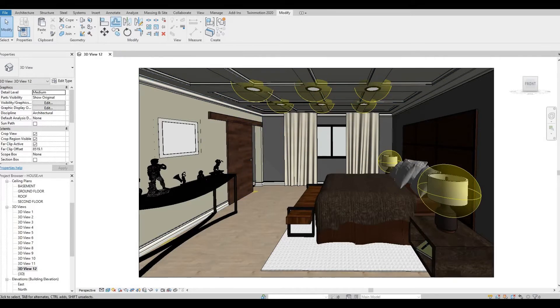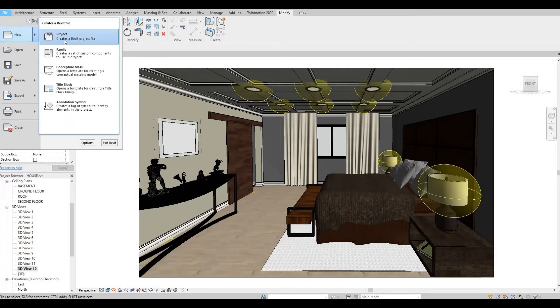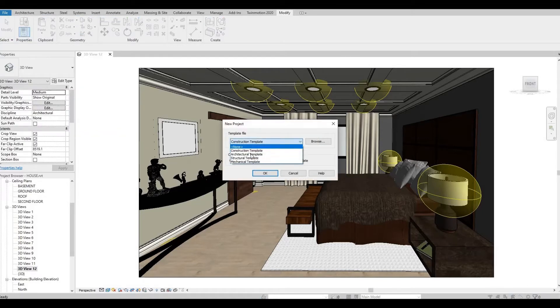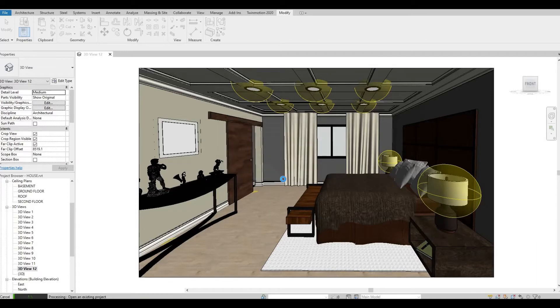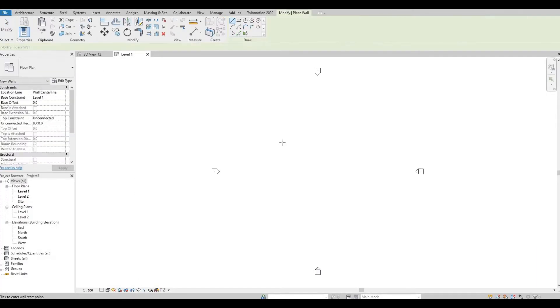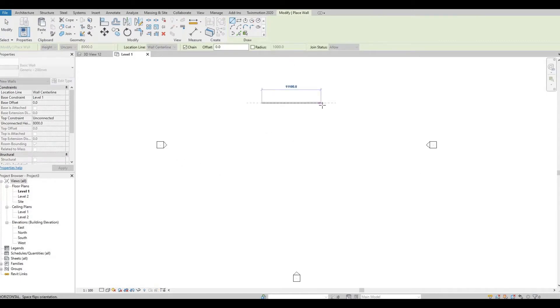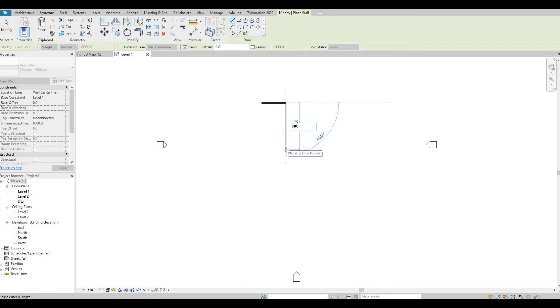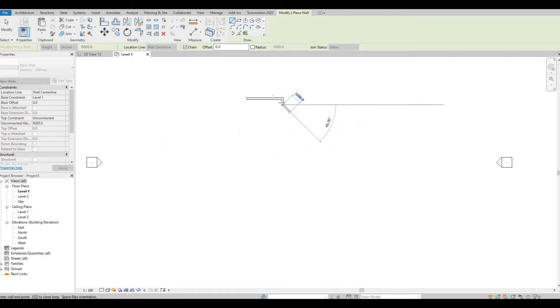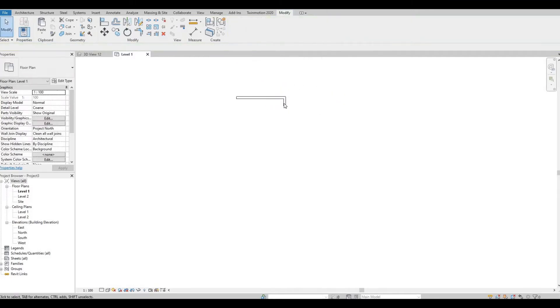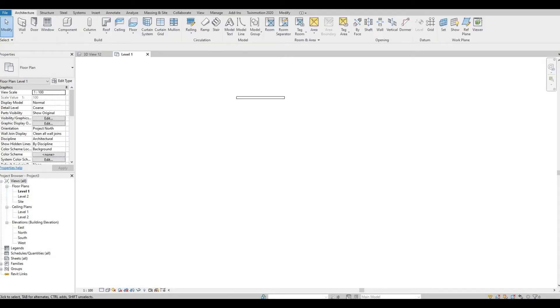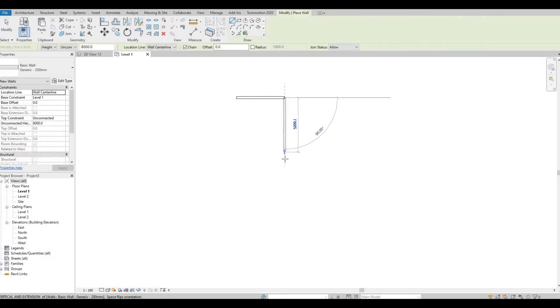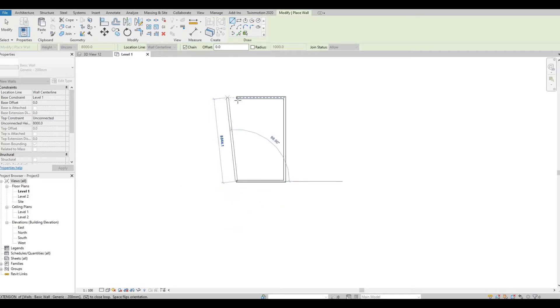This file is actually very big already, so what I'm going to do is let's open up a new project and I'll explain there how you can create this. Let's start with the wall, probably size at the moment doesn't matter. Let's do 4500 and let's close this up.